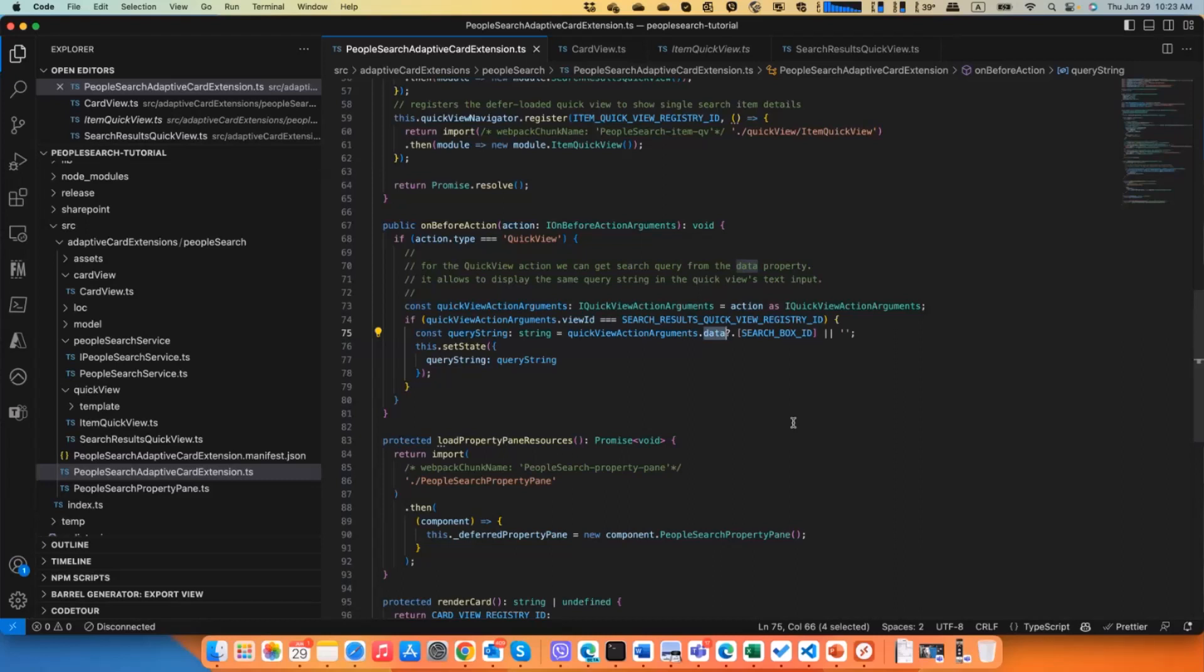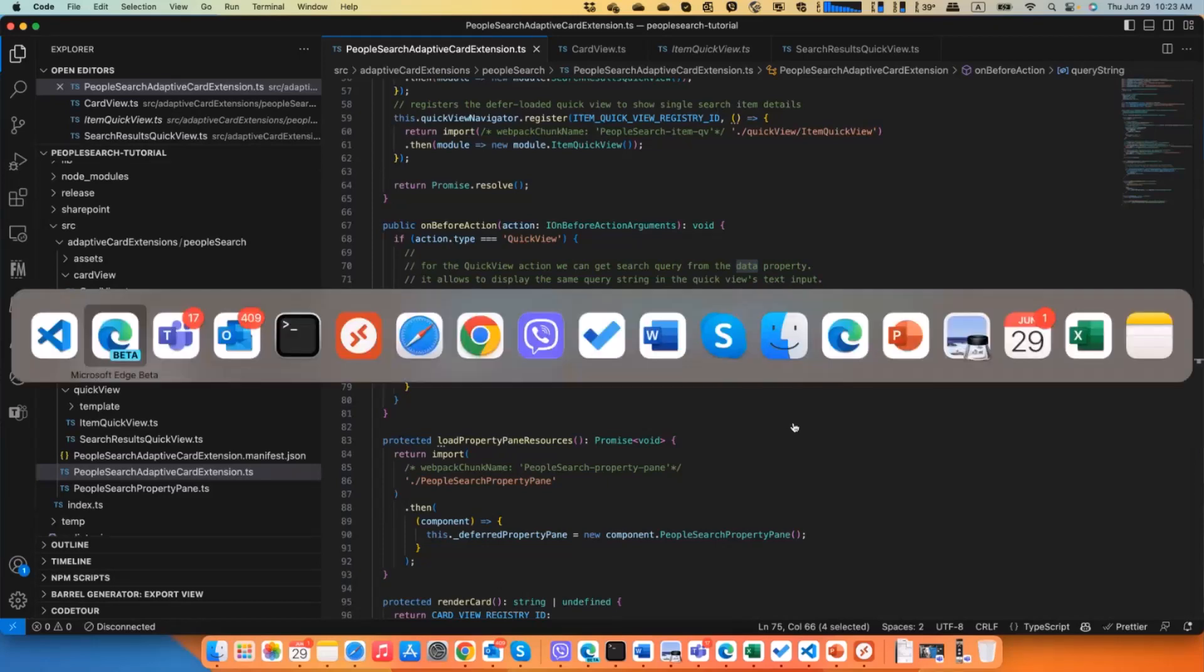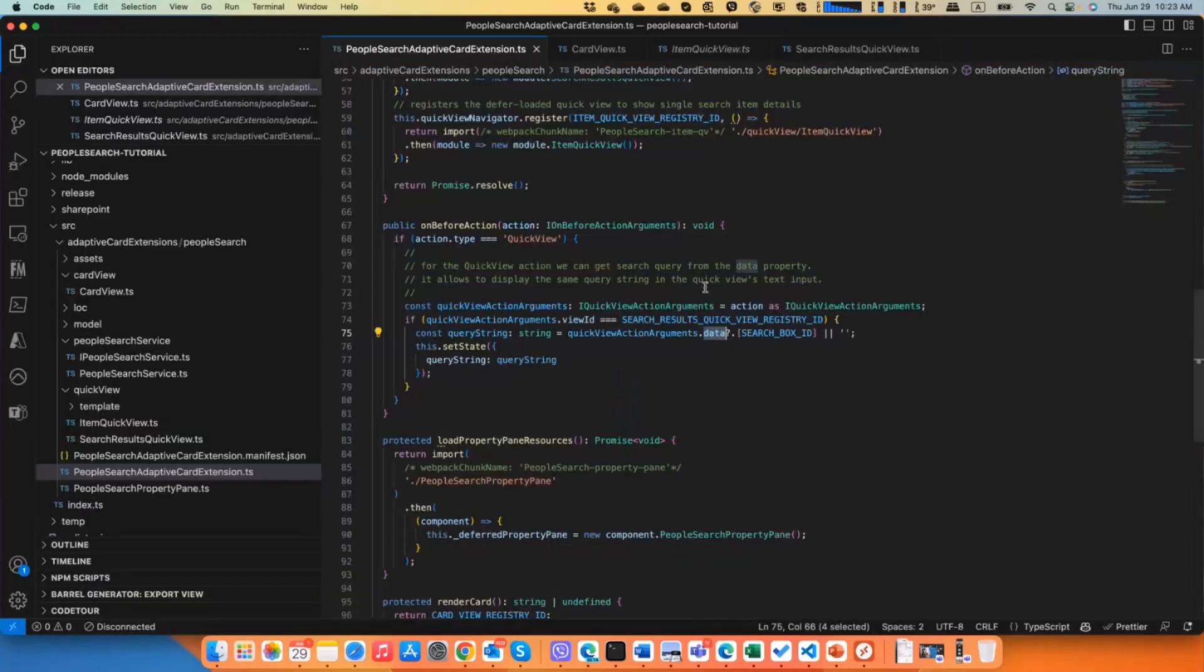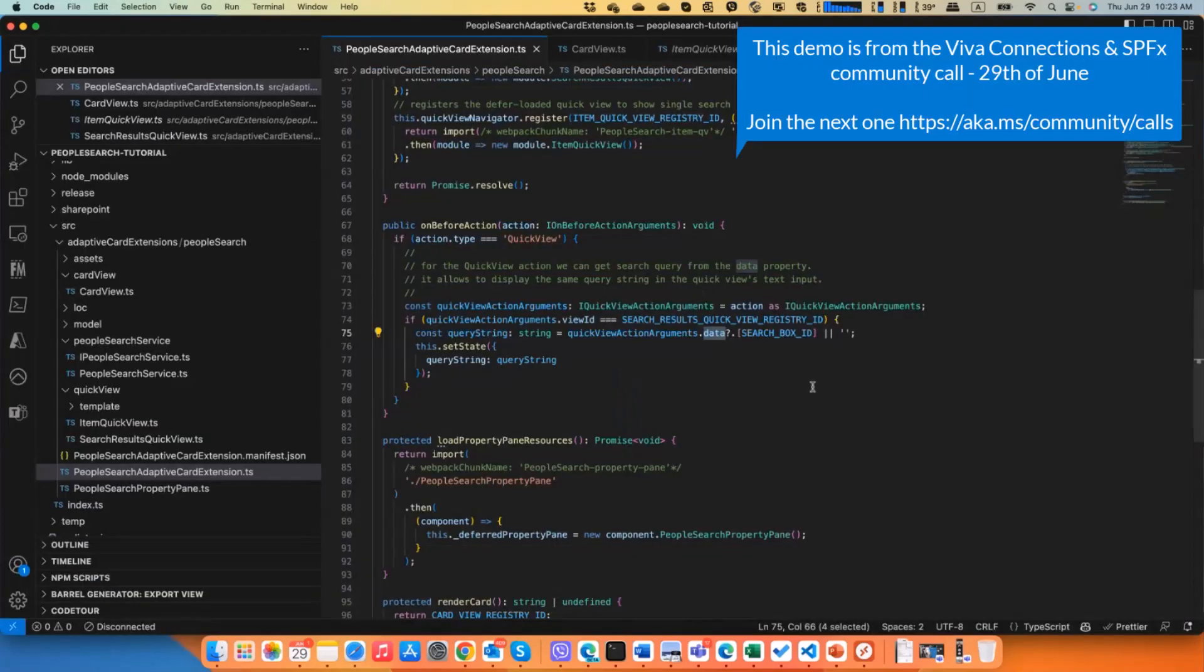And this is basically how you collect data from these inputs. So everything you see here, everything the user typed in the text input or in the search, this information will be available as part of your data. So this is how you basically can grab information from the card view.